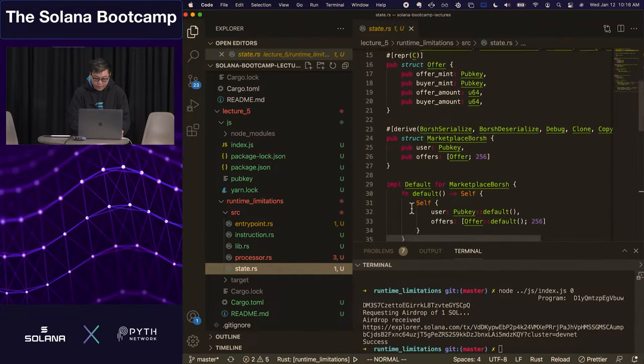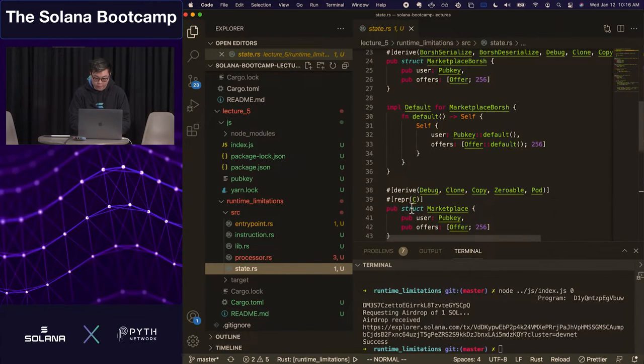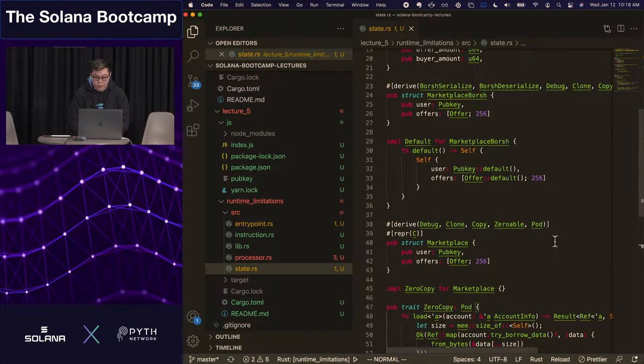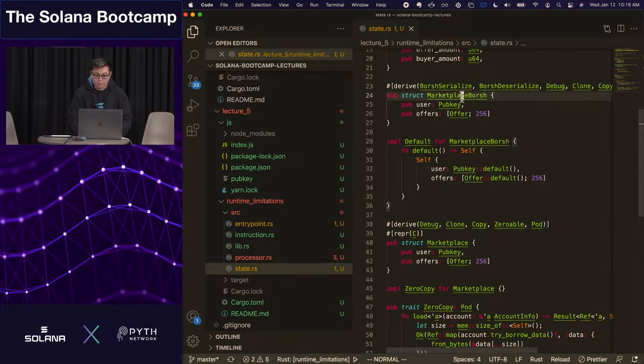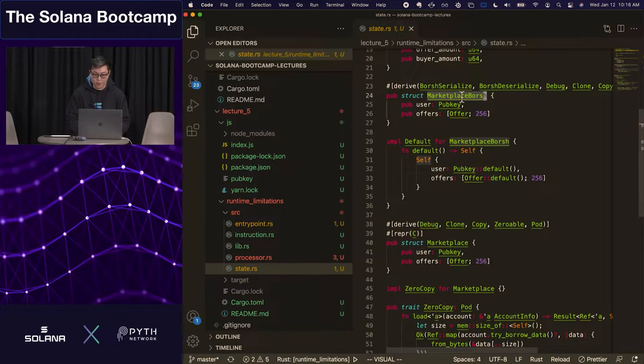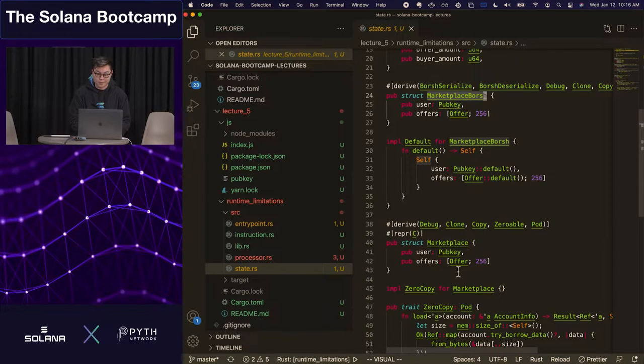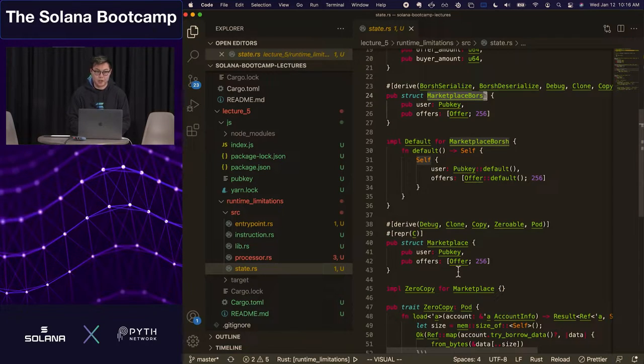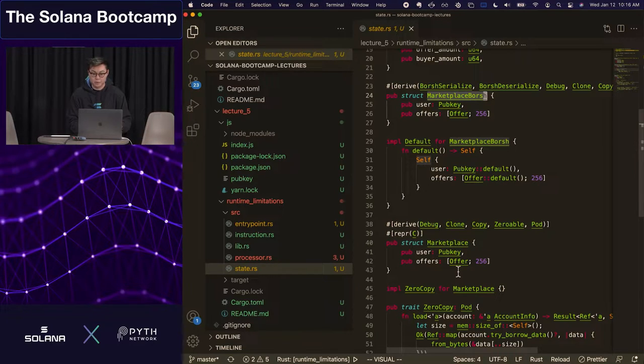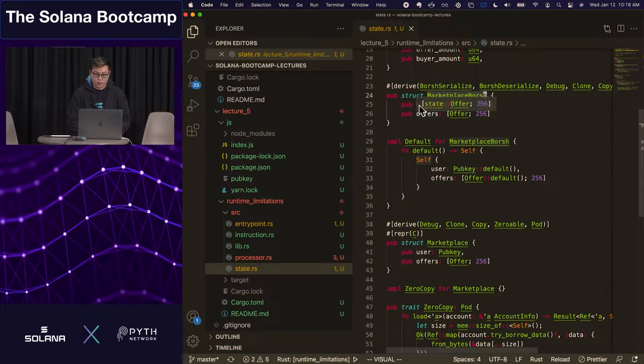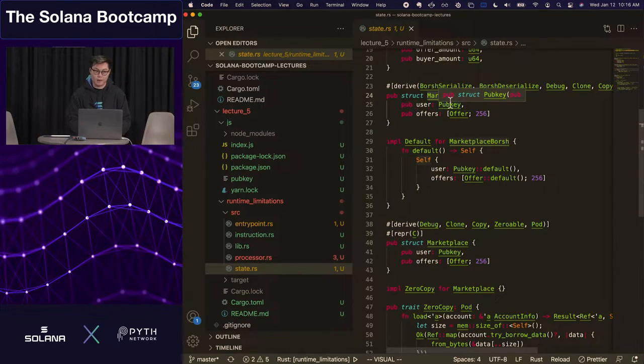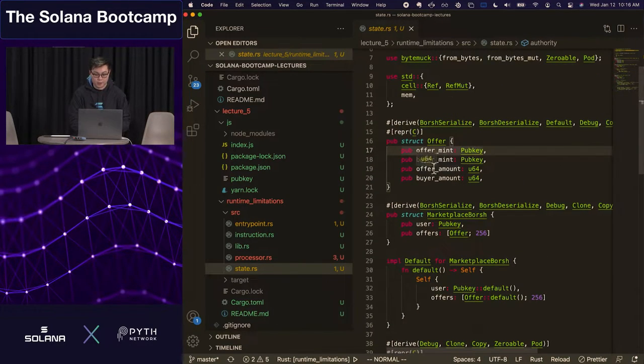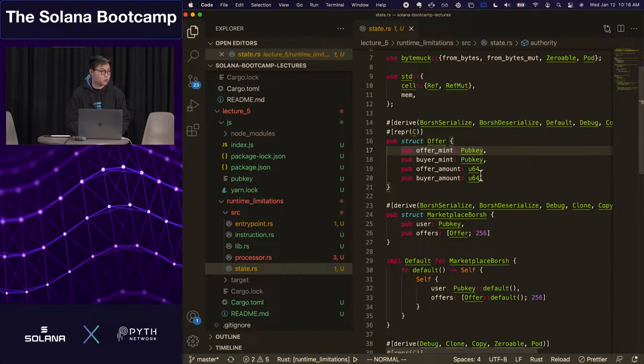I have two copies of a struct here called marketplace Borsch and marketplace. There's only one difference between them. Marketplace Borsch uses the Borsch deserialization protocol to load in the bytes of this object, whereas this marketplace uses a zero-copy implementation to load in the data. What this essentially does is make a view over the account data and allows you to access the fields using this struct interface. What the marketplace contains is really simple: there's the user, which is the pub key that owns all of the offers in the marketplace, and the offers are just a list of the different things that user is trying to sell.